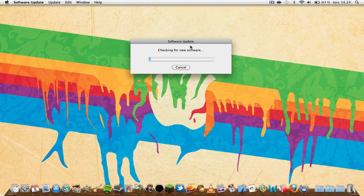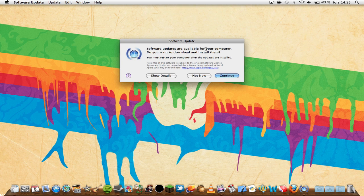So let's go through this process. Software updates are available for your computer. Do you want to download and install them now? Simply press Continue.